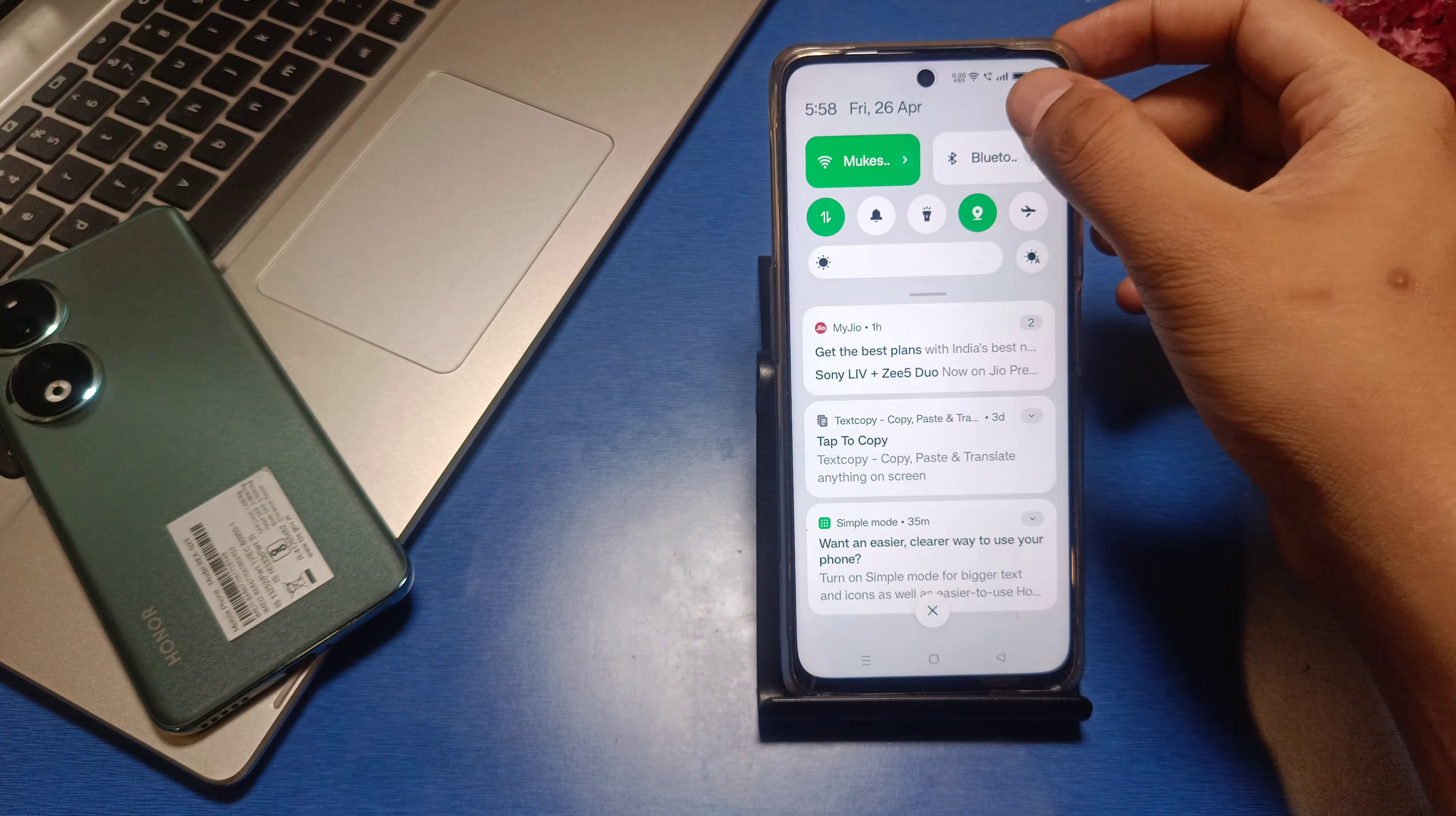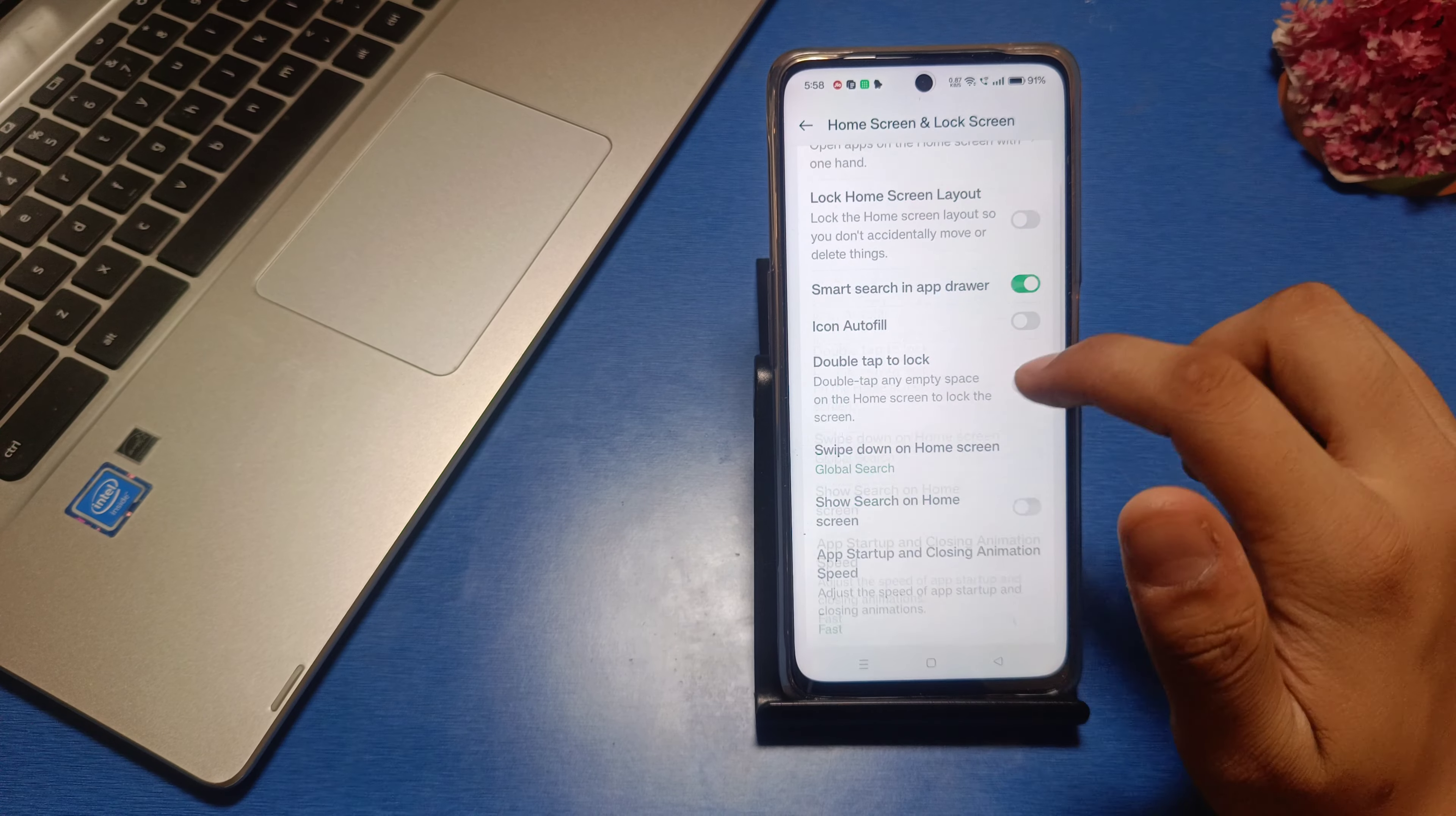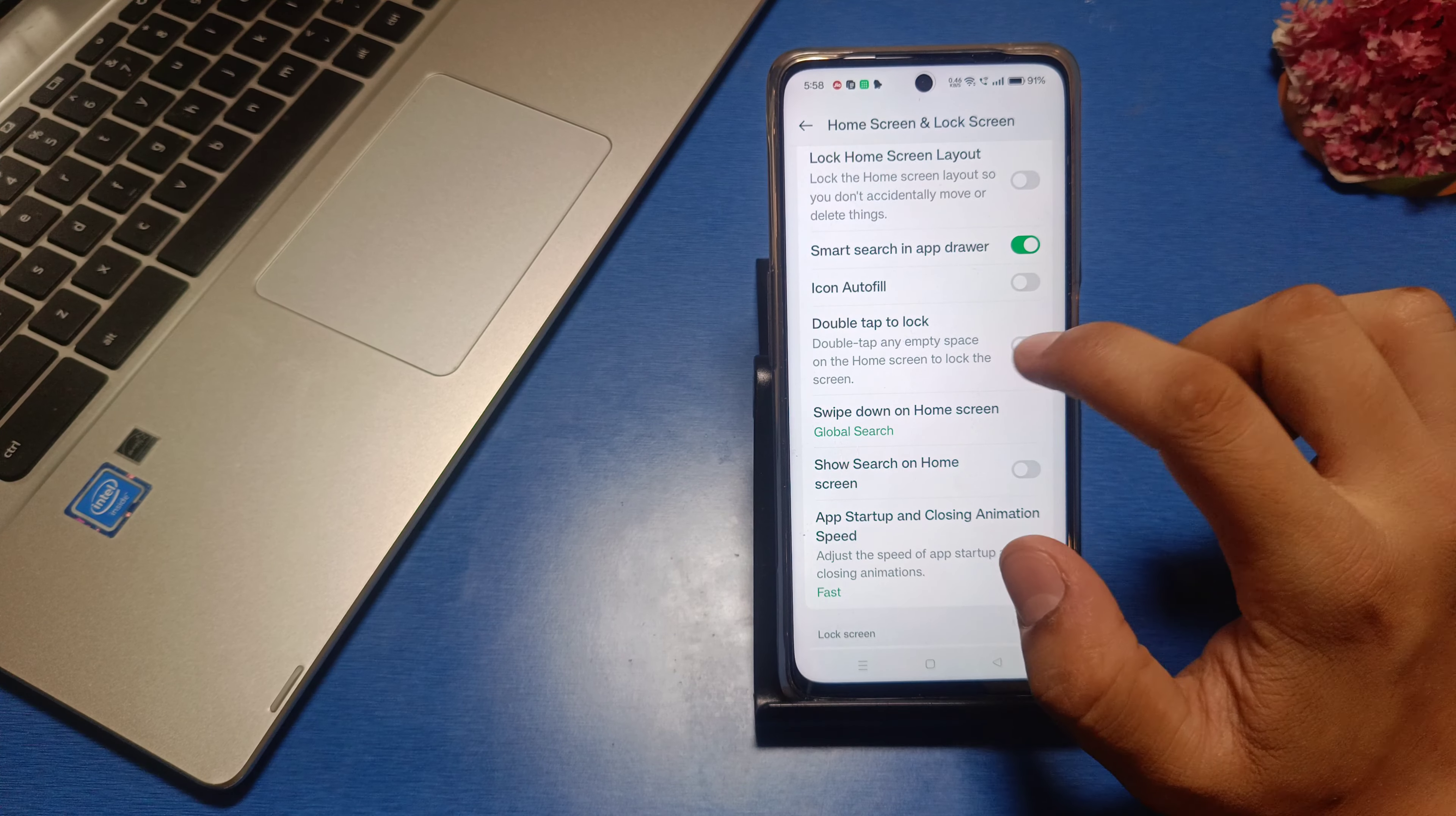Go to Settings in your smartphone. Then you see there is a Home Screen and Lock Screen option - click on it. Just swipe down, and you can see Double Tap to Lock. This lets you double tap any empty space on your home screen to lock it.